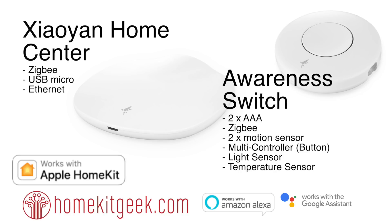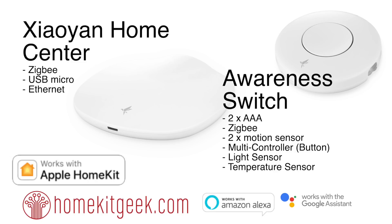One of the really cool products that works with this is the Awareness Switch. It has two triple-A batteries, is Zigbee based, and needs the Home Center to connect. It includes a temperature sensor, light sensor, multi-controller button, and two motion sensors facing different directions - something I definitely haven't seen before. This opens up possibilities for coming and going motion conditionals.